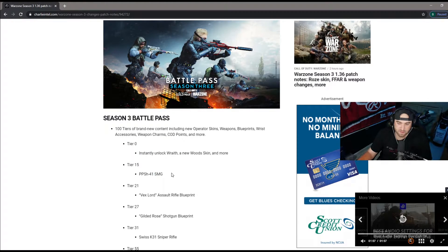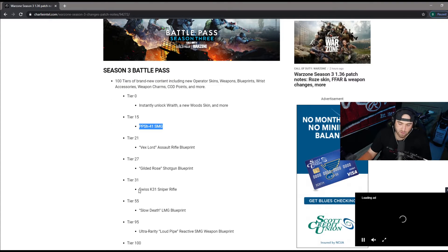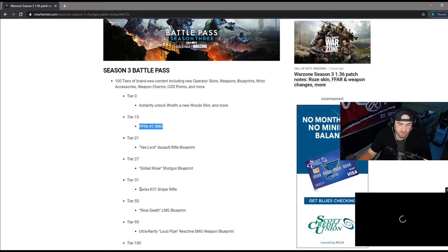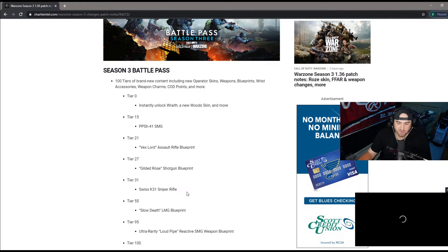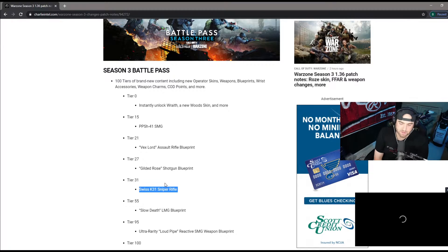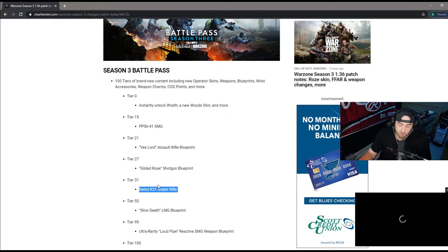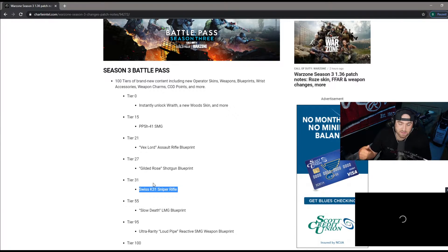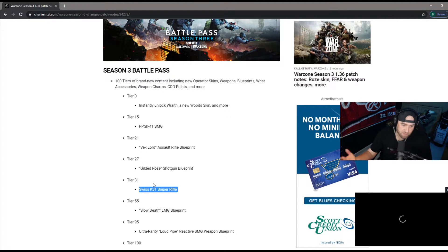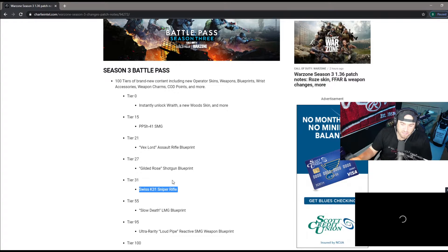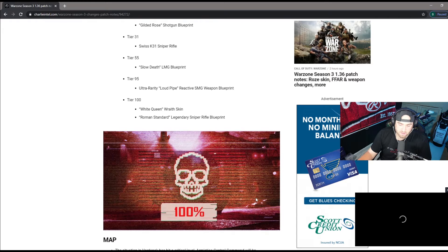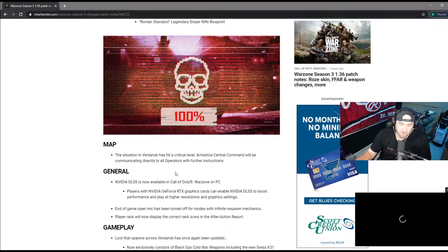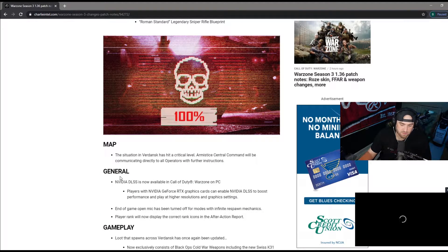You have the battle pass. It explains your new SMG, very very good, definitely I feel gonna be meta once it gets fully unlocked. The Swiss K 31 I picked one up in resurgence and it's pretty good. Very fast ADS, single fire, bolt action, gets a bullet in chamber really quick. Then you got all your blueprints.